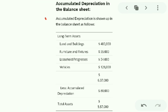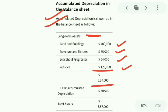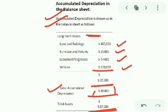How accumulated depreciation is shown in the balance sheet: these are long-term assets. The cost is given for land and building, furniture 55,000, lease progress 54,000, vehicles 12,28,000, and the sum total of all these is 6,37,000. The accumulated depreciation of 80,000 is subtracted from 6,37,000, giving a total net asset value of 5,57,000.